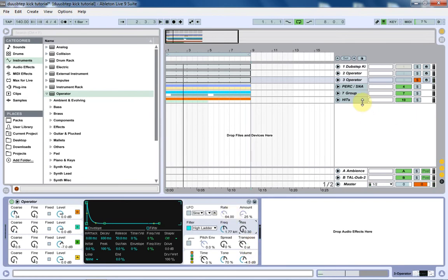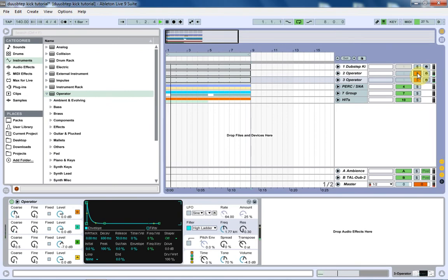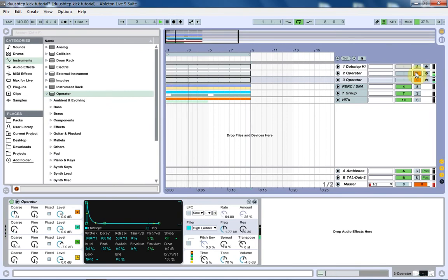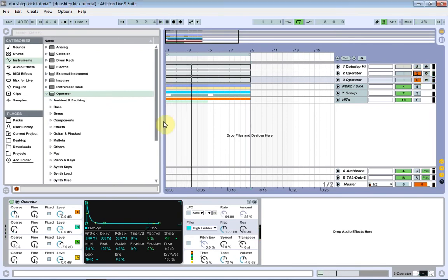And that's pretty much it for the second part of the dubstep kick drum that we're making. If we put those together right now, this is the sound we have. All right, that sounds pretty good. That sounds the way it's supposed to.